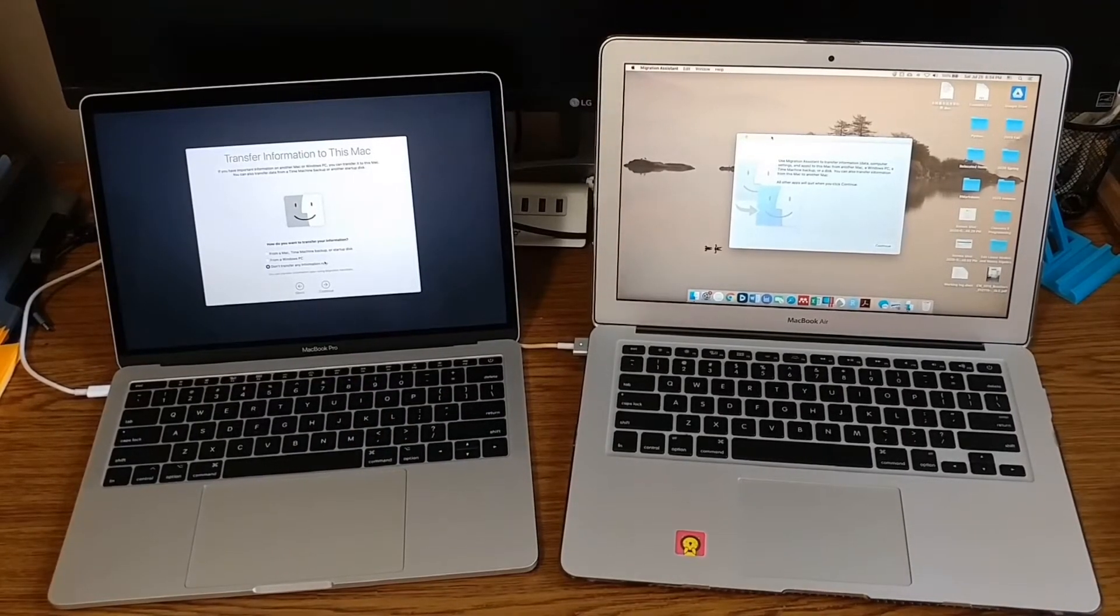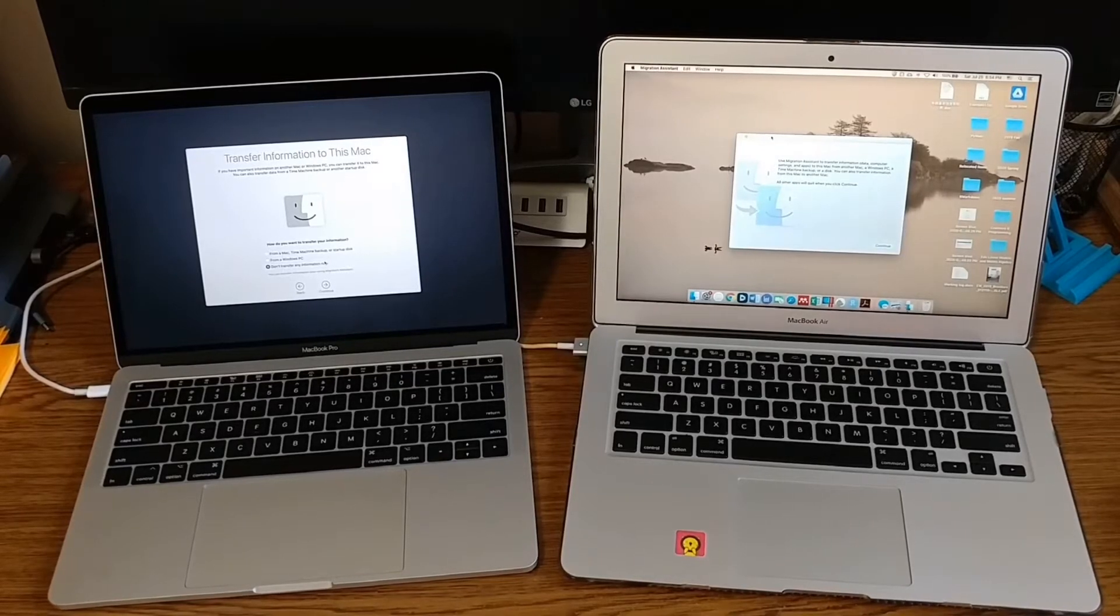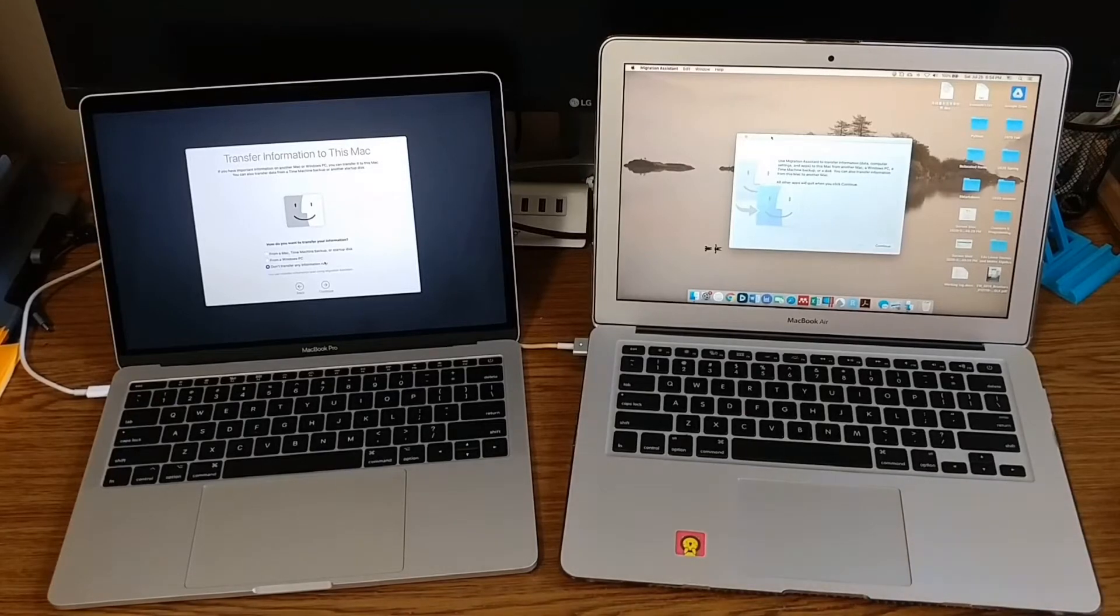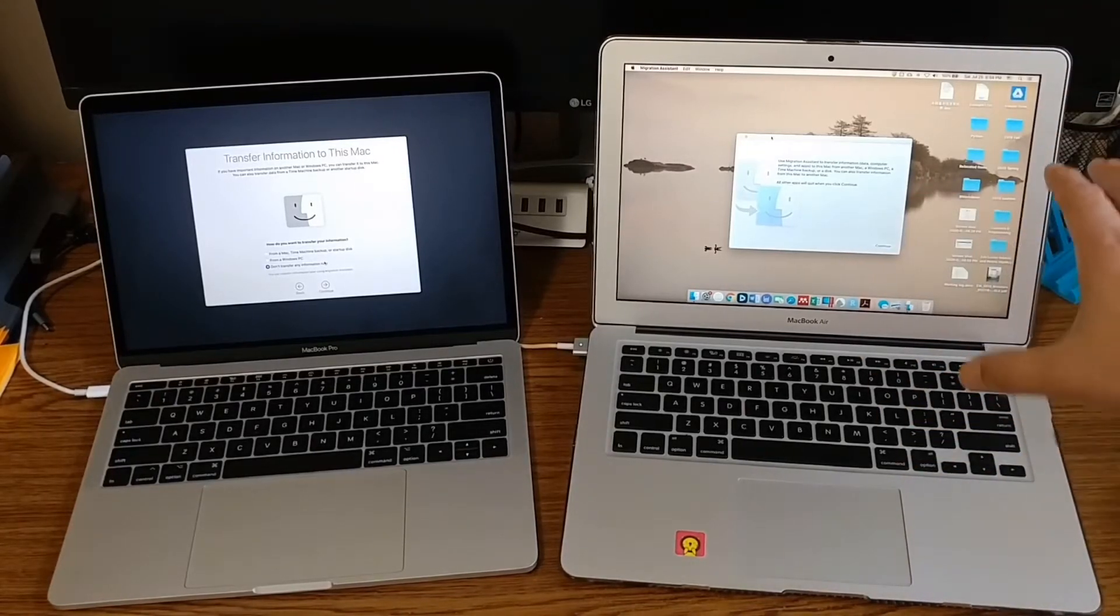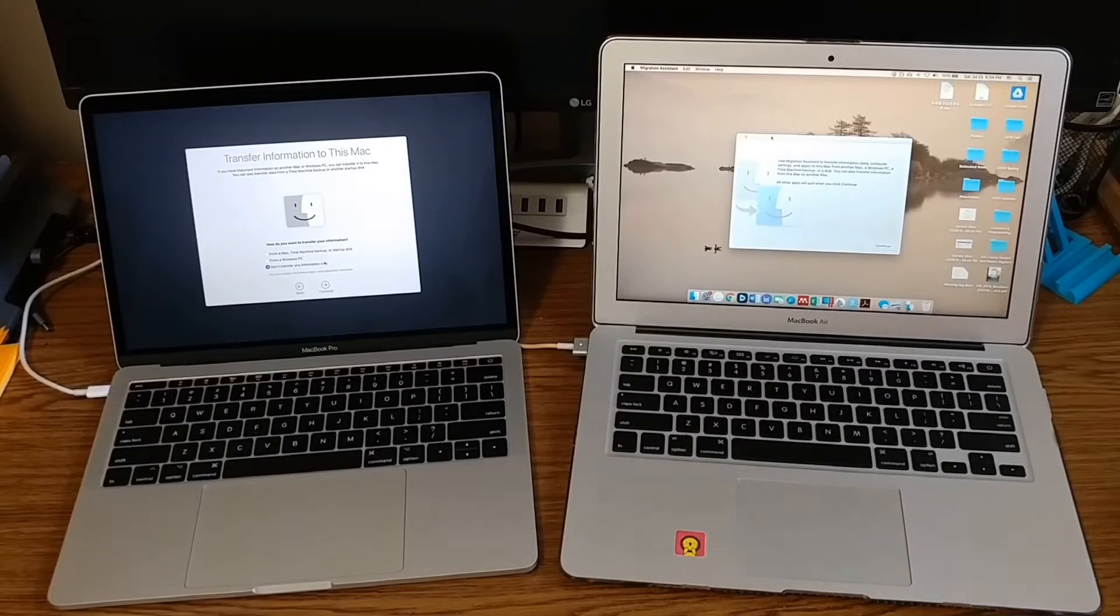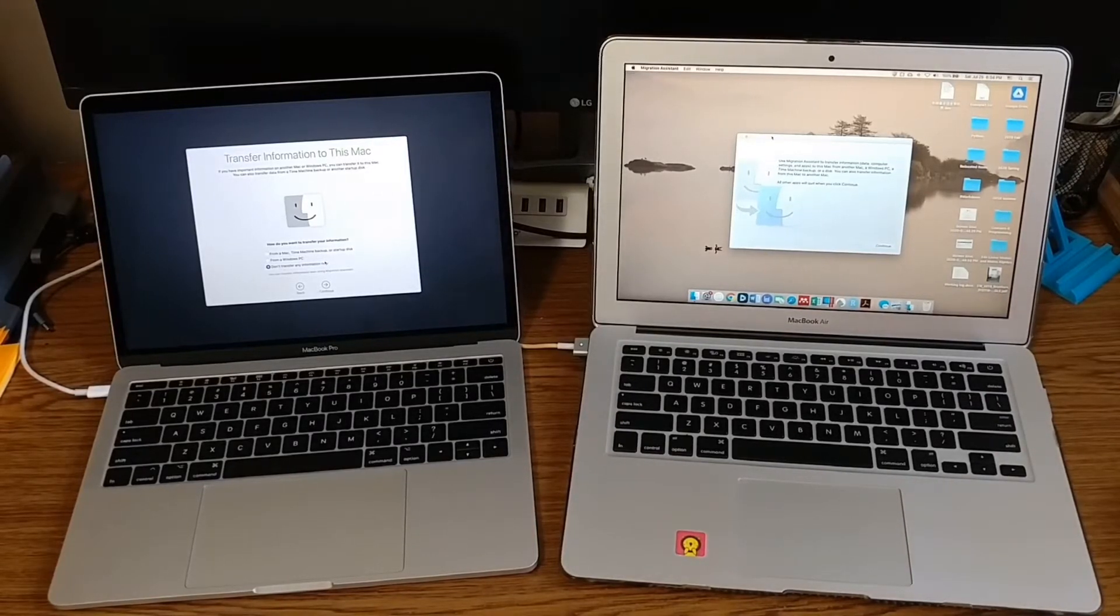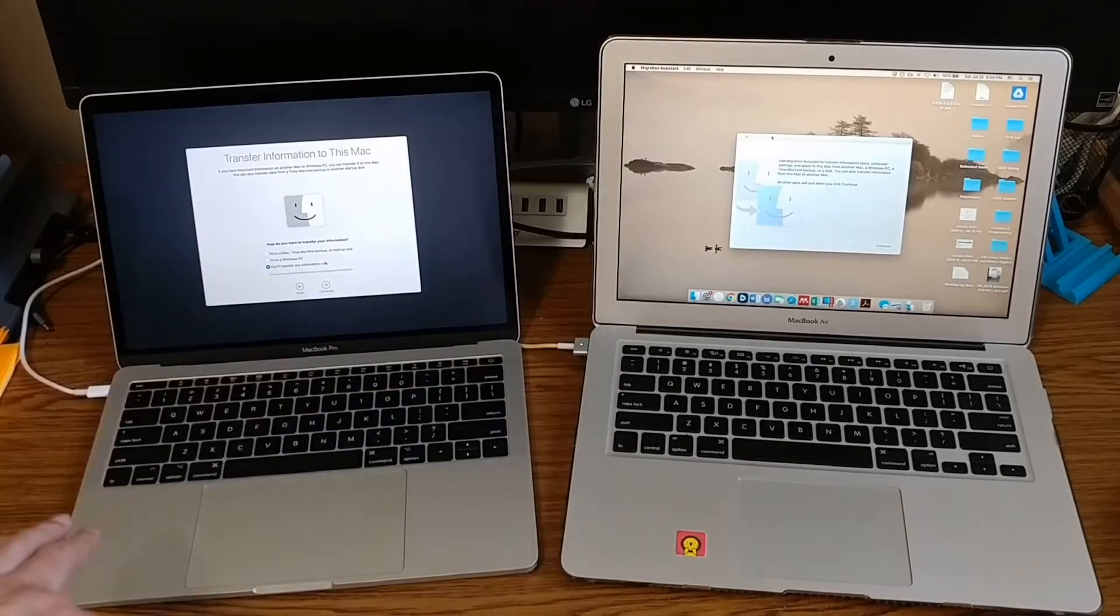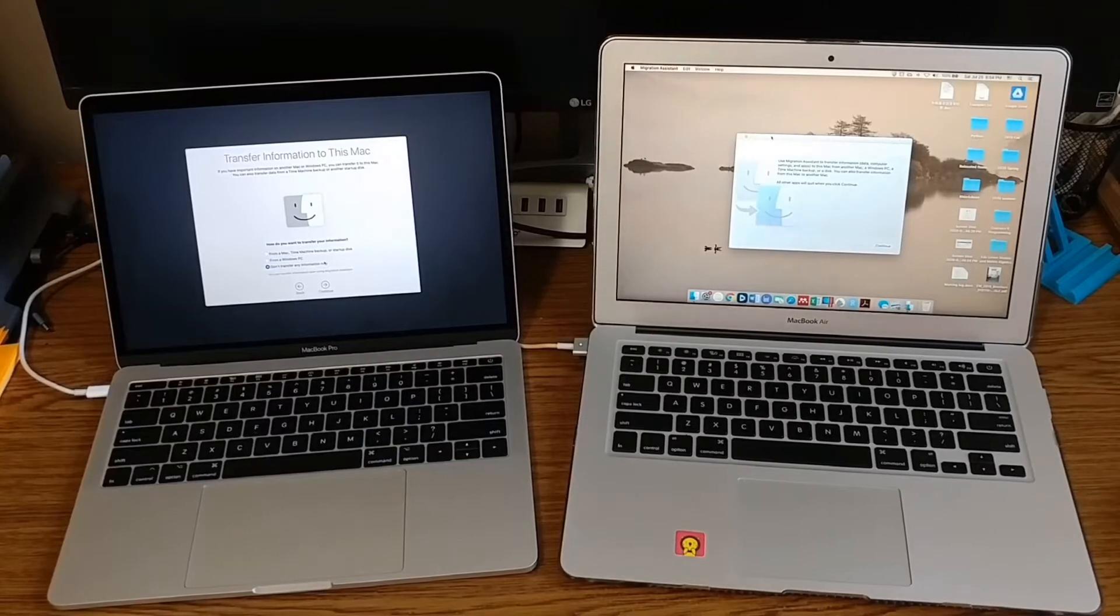For instance, you can use Time Machine. How Time Machine works is that you need to have an external USB drive. First, you need to back up all your data to that external hard drive, then you need to restore all your data from the external Time Machine drive to your new laptop. That's how it works. It can take very long, several hours.